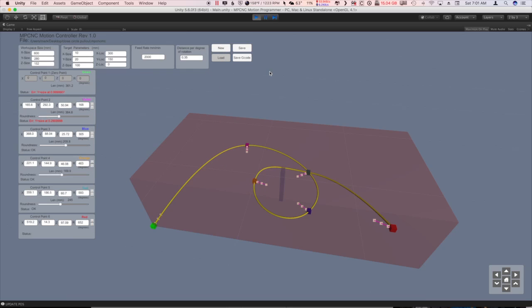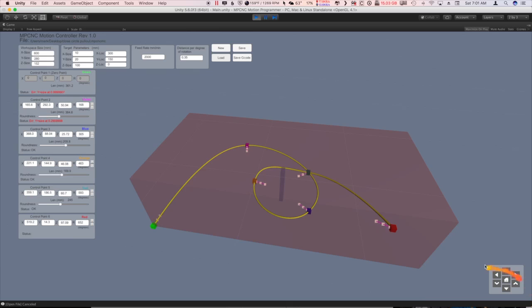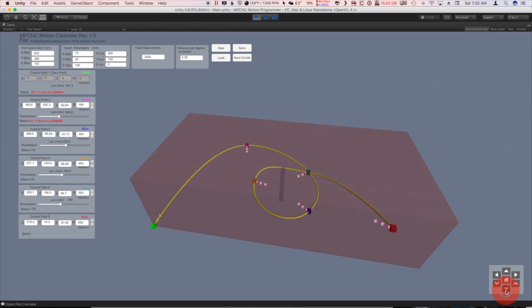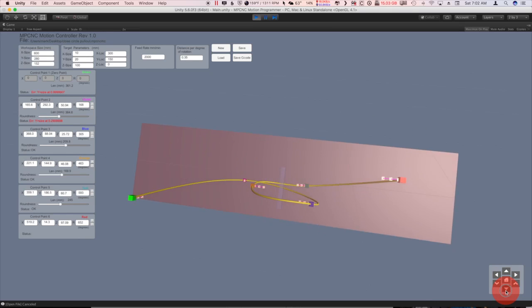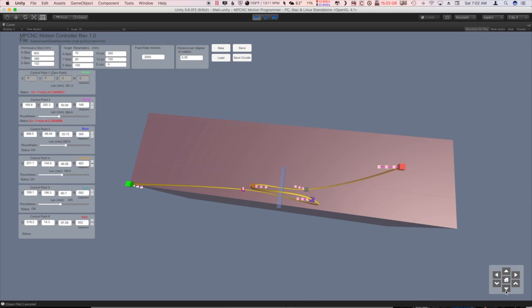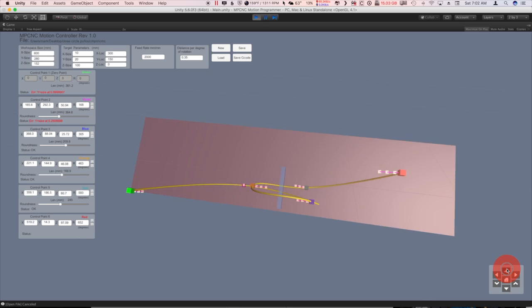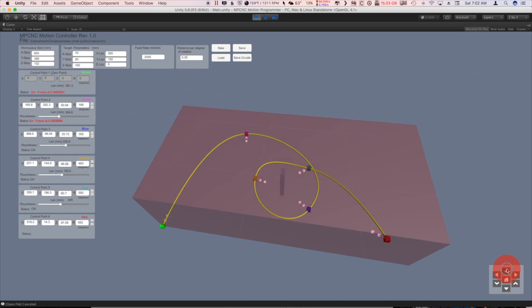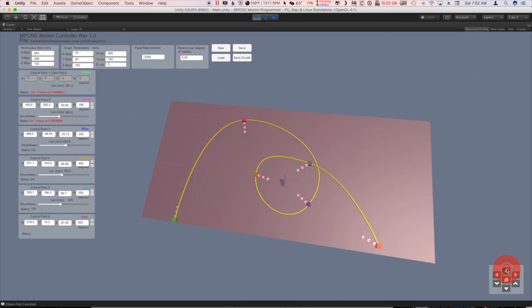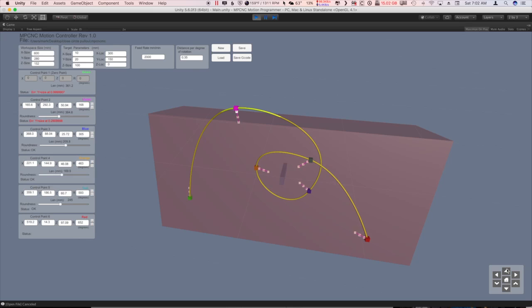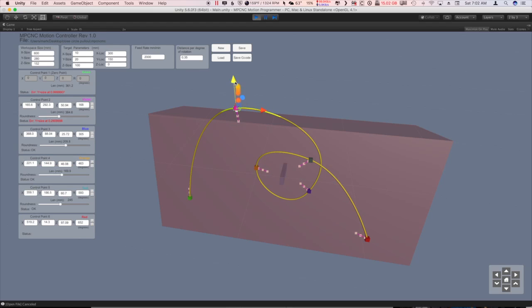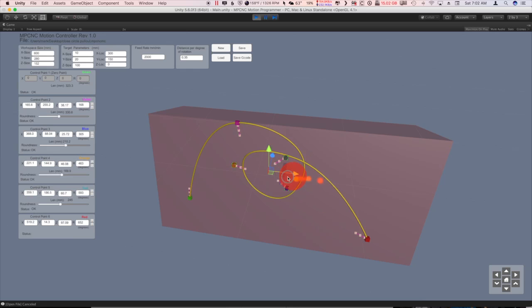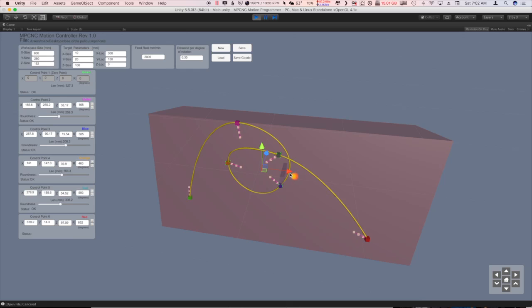Before we move on, you can see one of the warnings that comes up here, indicating that your path is going out of your workspace. Let's take a look at that. Here you can see where we actually accidentally moved that outside of the workspace there. So, once you move it back in, it's fine. You can also select multiples of these if you want to move them around as a group in any direction.